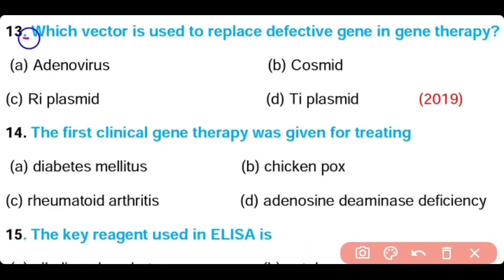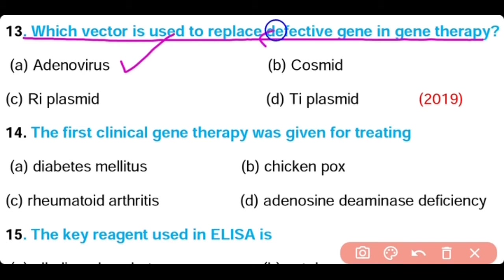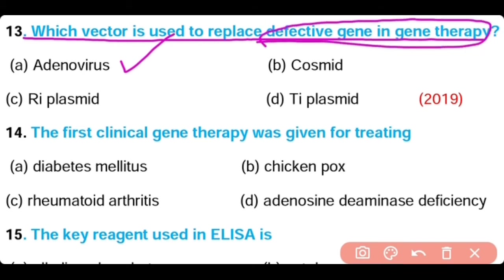Question 13: Which vector is used to replace the defective gene in gene therapy — adenovirus, cosmid, retroviral plasmid, or Ti plasmid? Option A is correct. Adenoviruses are the viral vectors that are used to replace the defective gene in gene therapy.